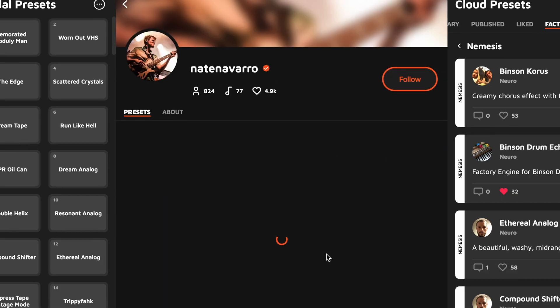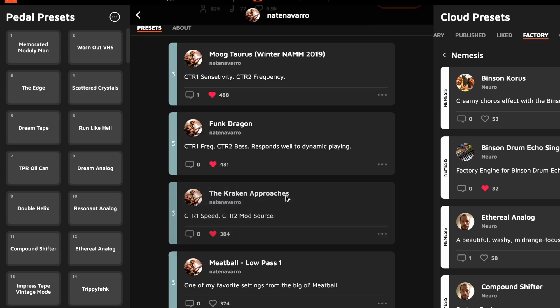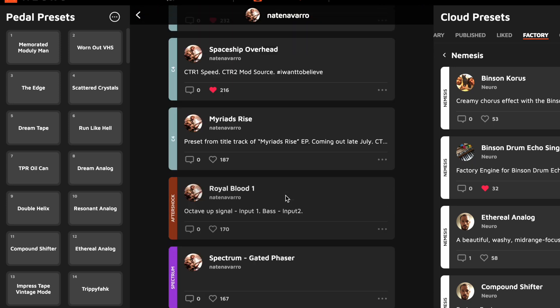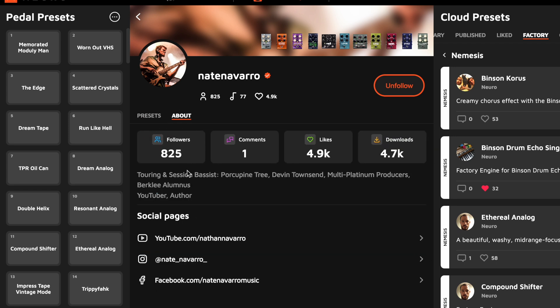This will open the creator's user profile, and in the profile, you can follow the creator. You can also see all of this creator's published presets. If you click About, you can get some stats, you can read their bio, and you can also visit any of the social media profiles they choose to share. We think this is a great way for members of the Neuro community to share and promote their own music.